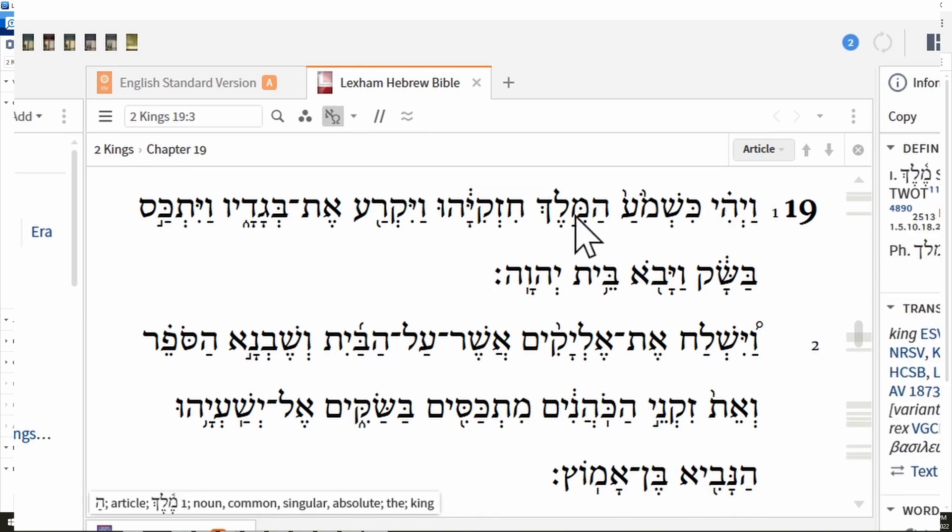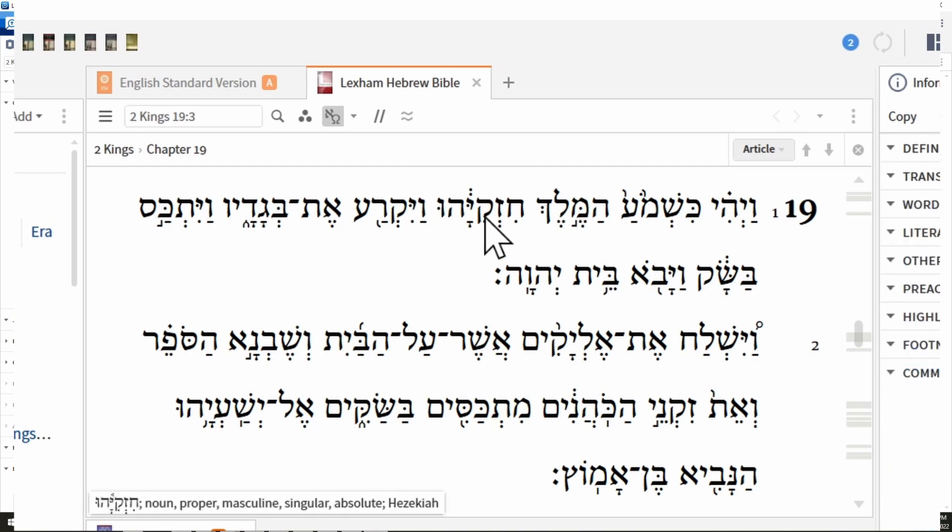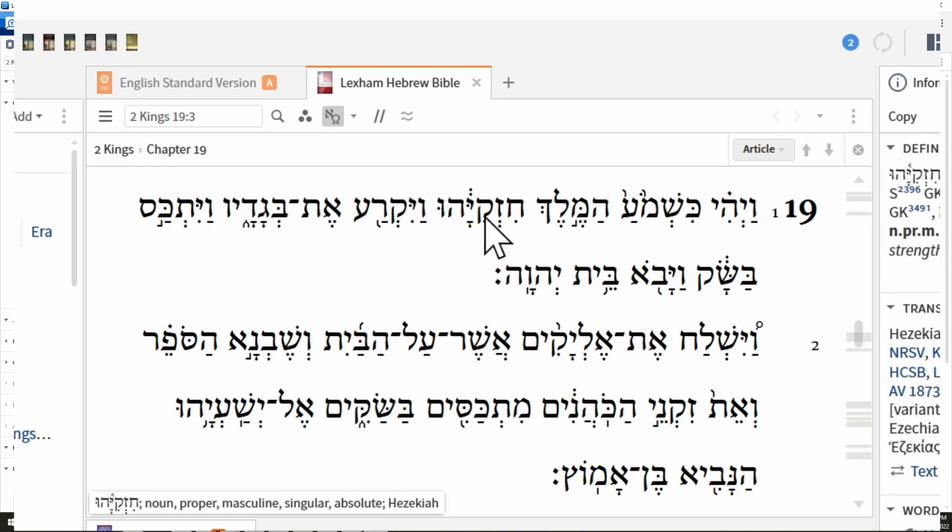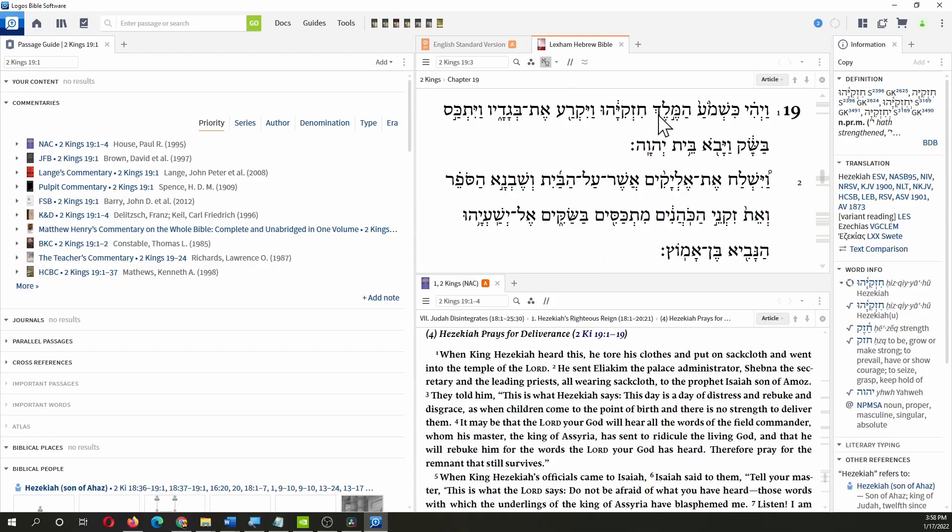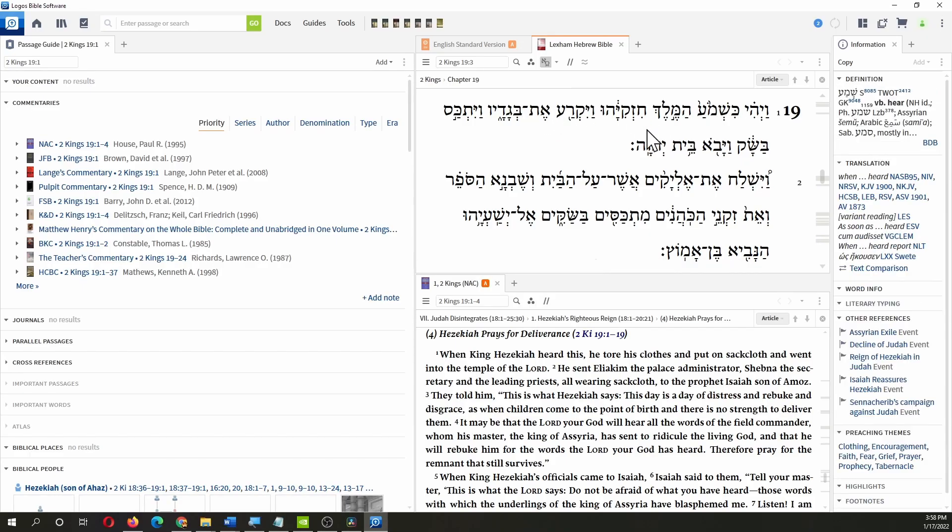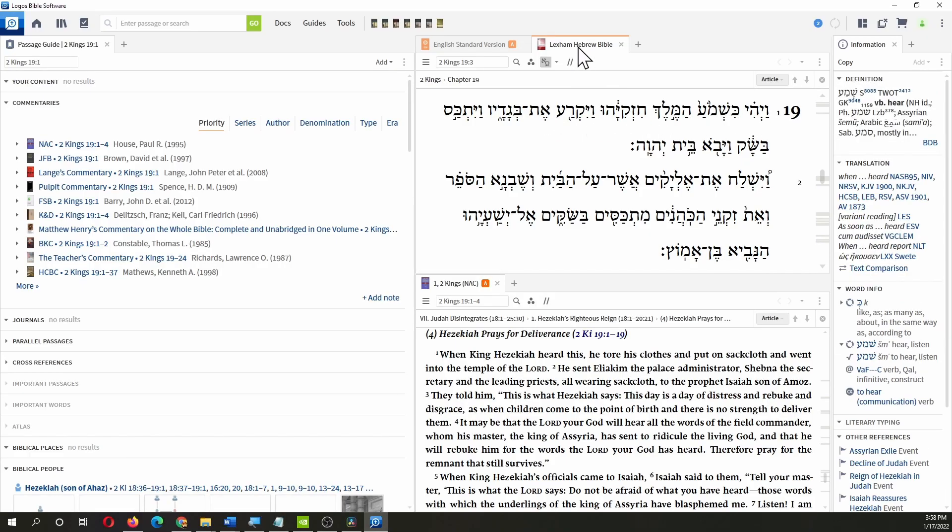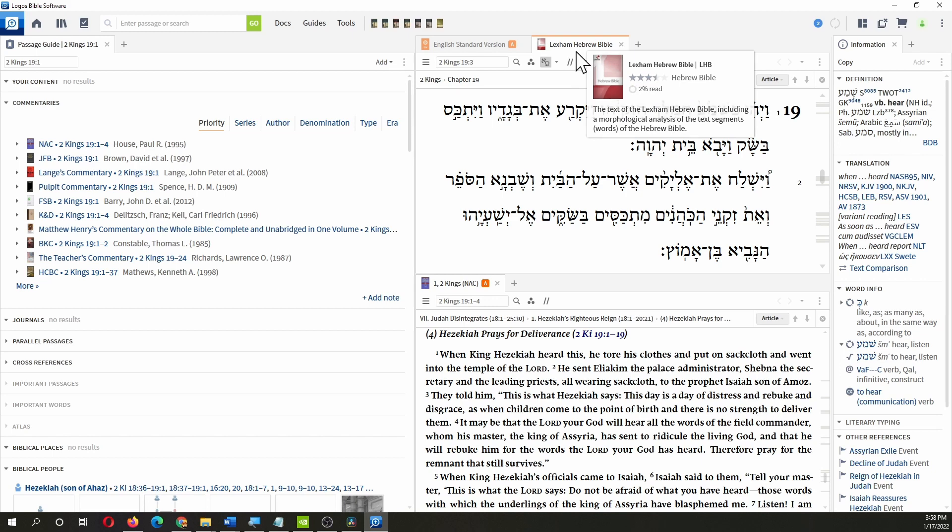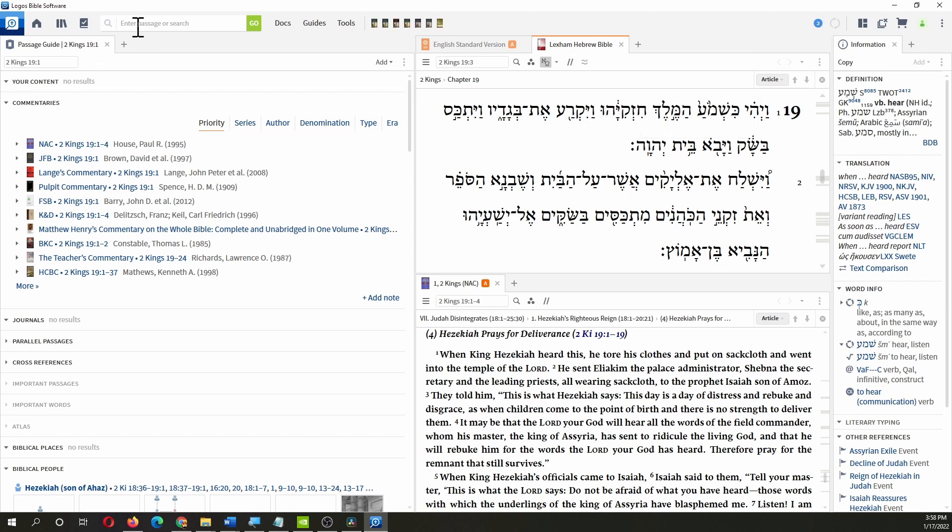Melech—noun common singular absolute, and then definition: the king. Hiskiyahu—proper noun, it's a name, etc. So getting your parsings is super easy. Just get the Lexham Bible up after you search for a reference.